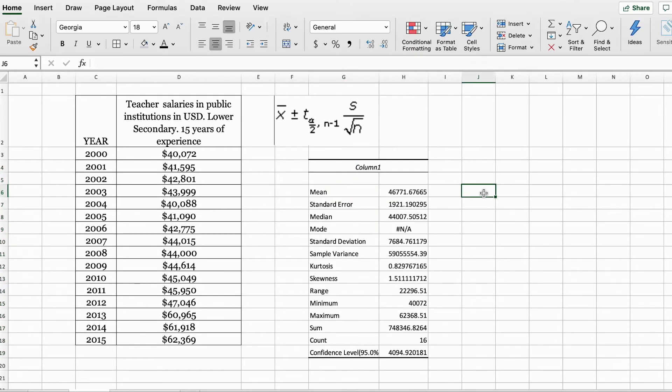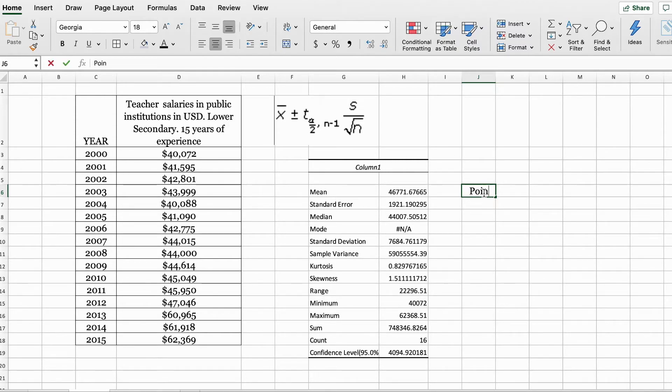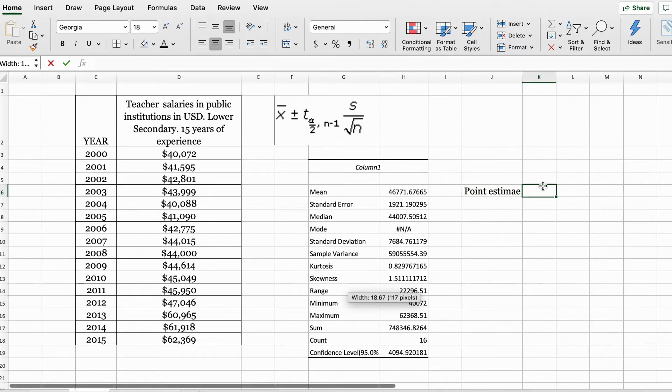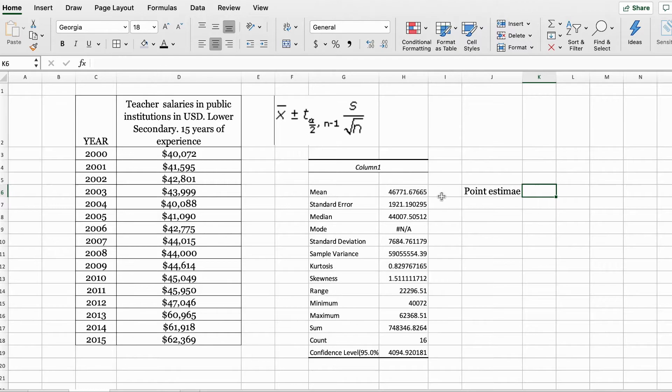In order to create our 95% confidence interval for teacher salaries, we're going to first write down our point estimate for the mean. And we're going to grab this value from our results.